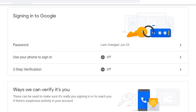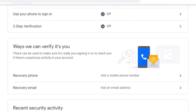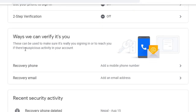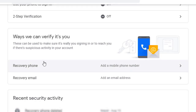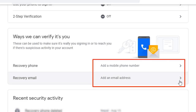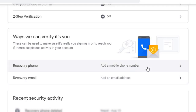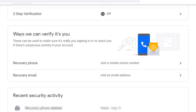Before proceeding, you need to take care of ways we can verify it's you — it's very important. You should have your mobile phone added, and if you have another email account you can add that as well. This will be another option if something goes wrong with your mobile phone number. First, we are going to add a mobile number.